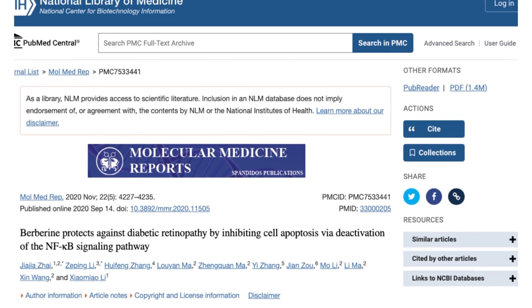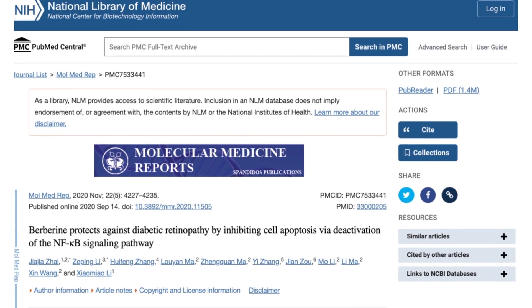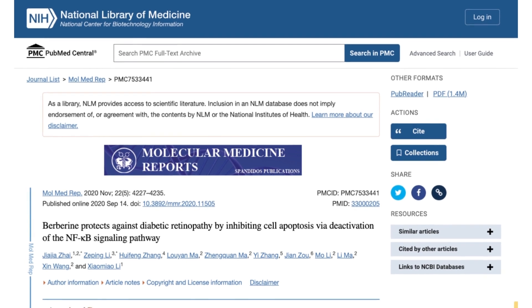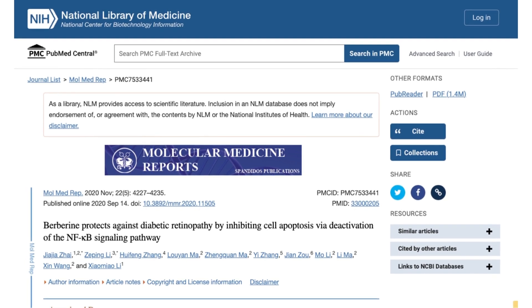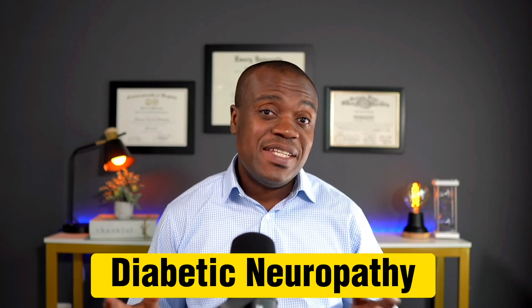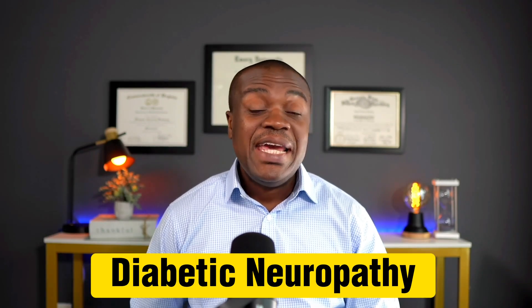This new blood vessel formation on the retina is called angiogenesis, and berberine has been shown to slow down this process, thereby protecting the eyes and potentially guarding against diabetic retinopathy. Berberine may also be involved in protection against diabetic neuropathy, which is nerve pain, by enhancing regeneration of nerves and their function.